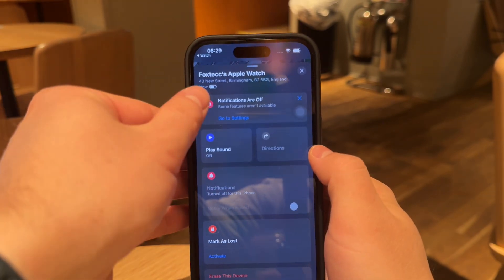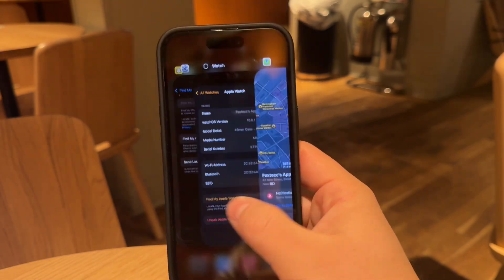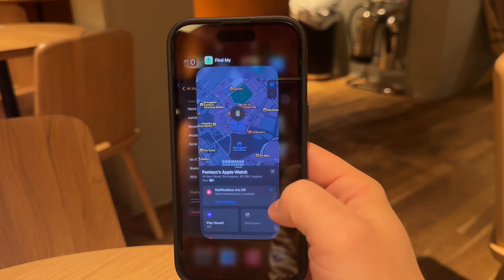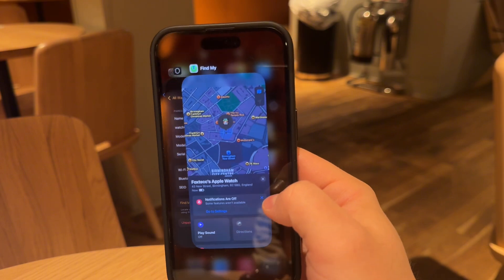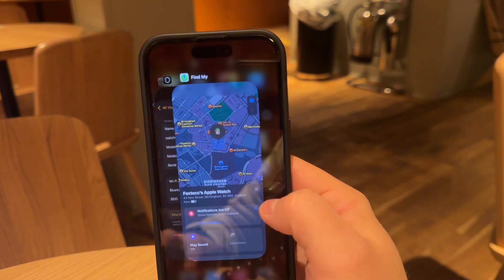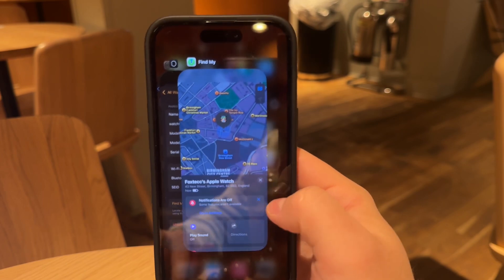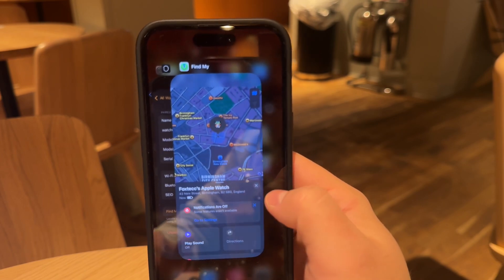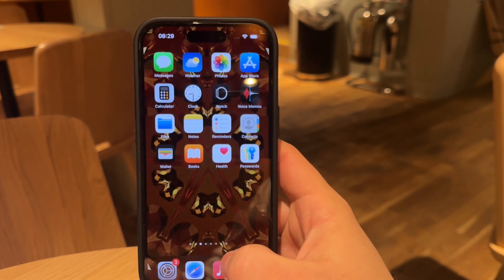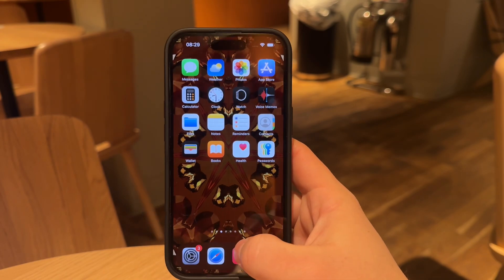Of course, it opened up the Find My application. So naturally, you can open that app directly and skip the Watch app altogether. But it's better to do it this way to specifically pinpoint your specific watch on a map. You can, of course, track other devices or items using this app too.